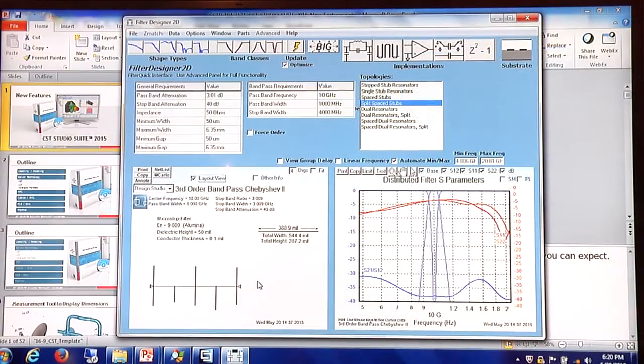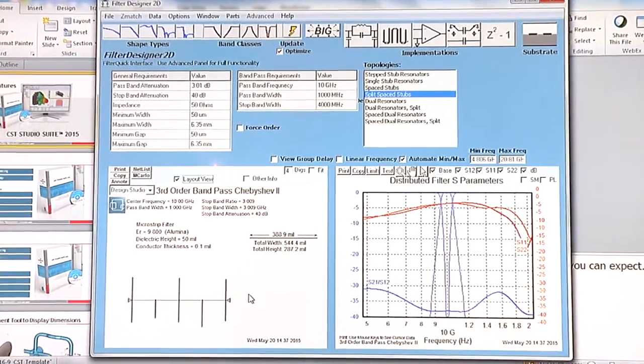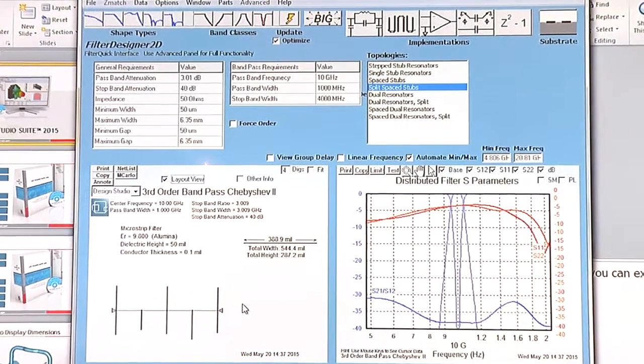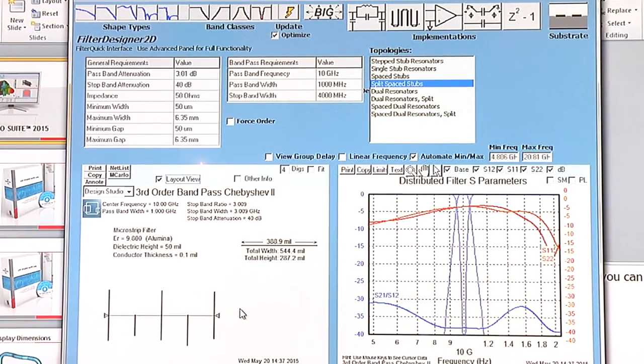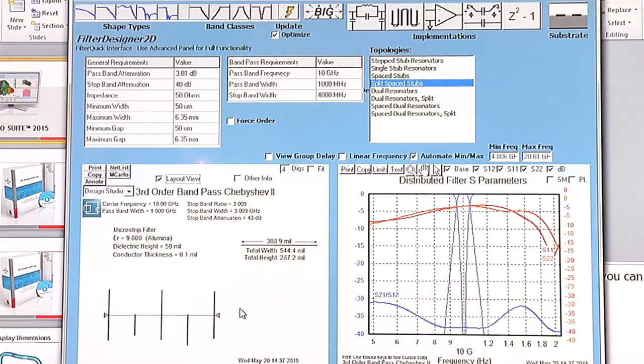You can set up filters and optimize filters in a way that you can import them into a layout that can be handled in the CST Studio Suite.